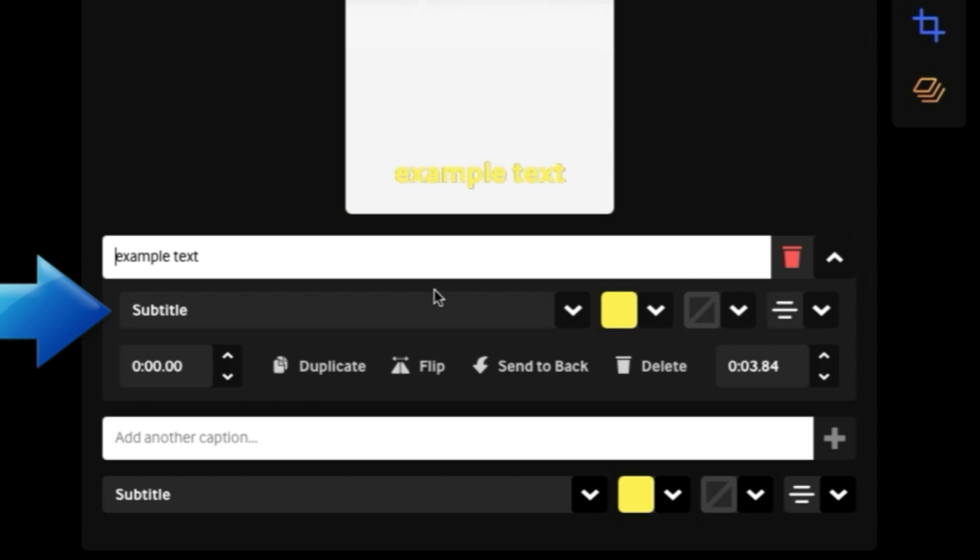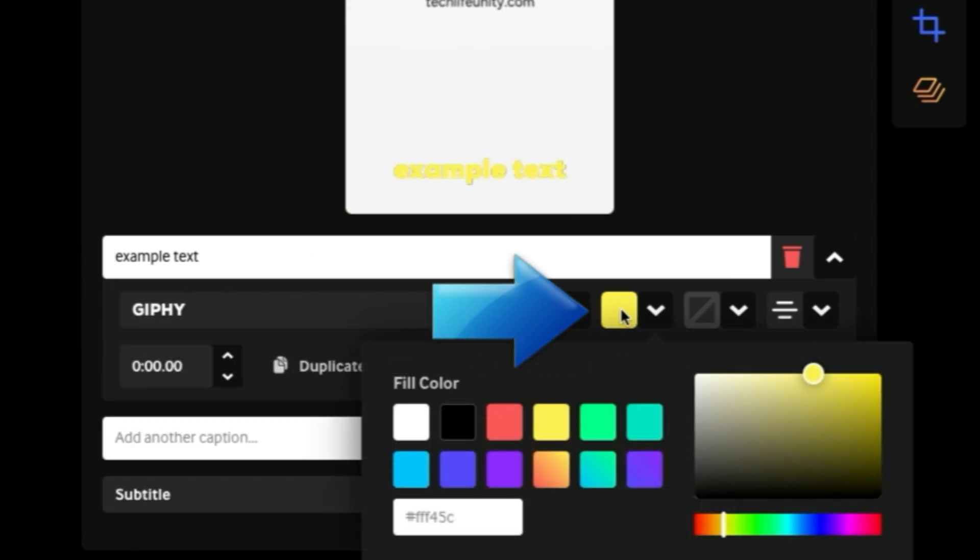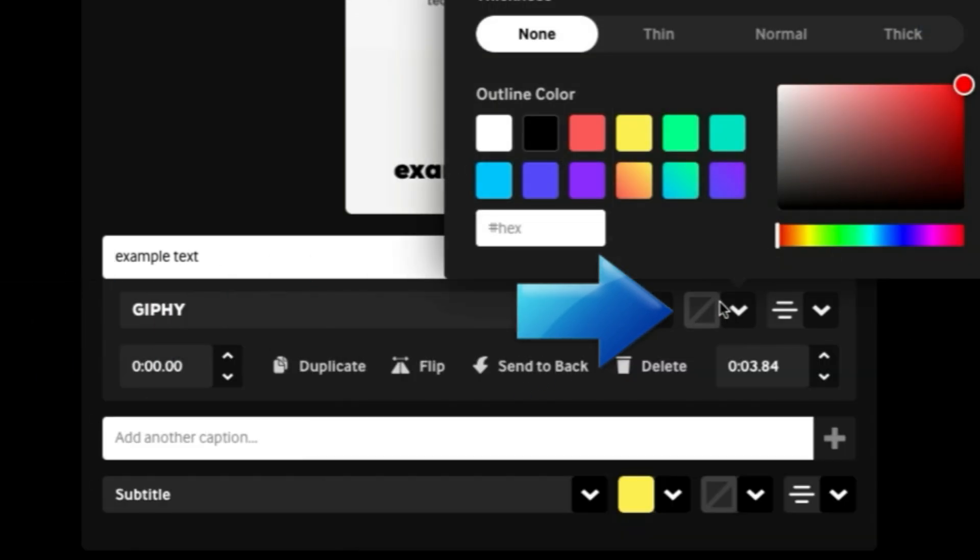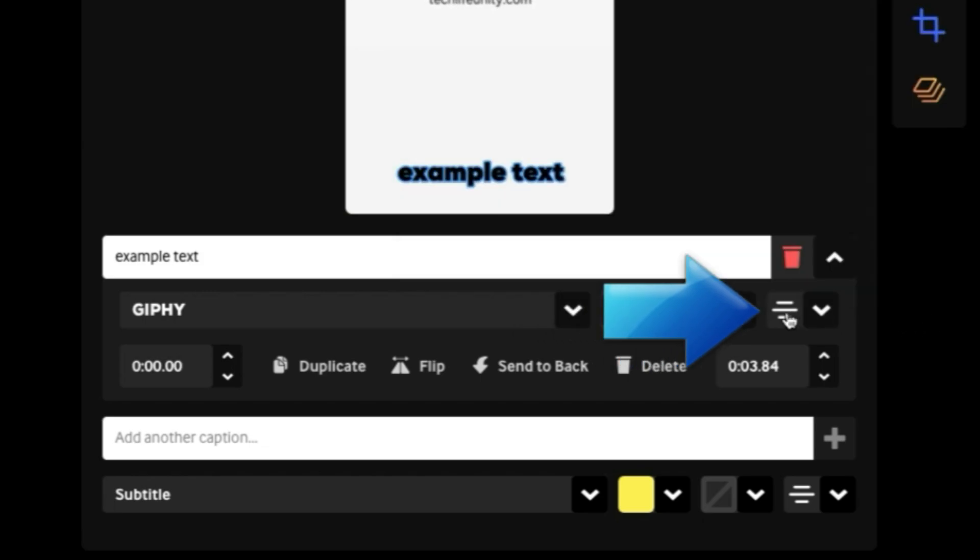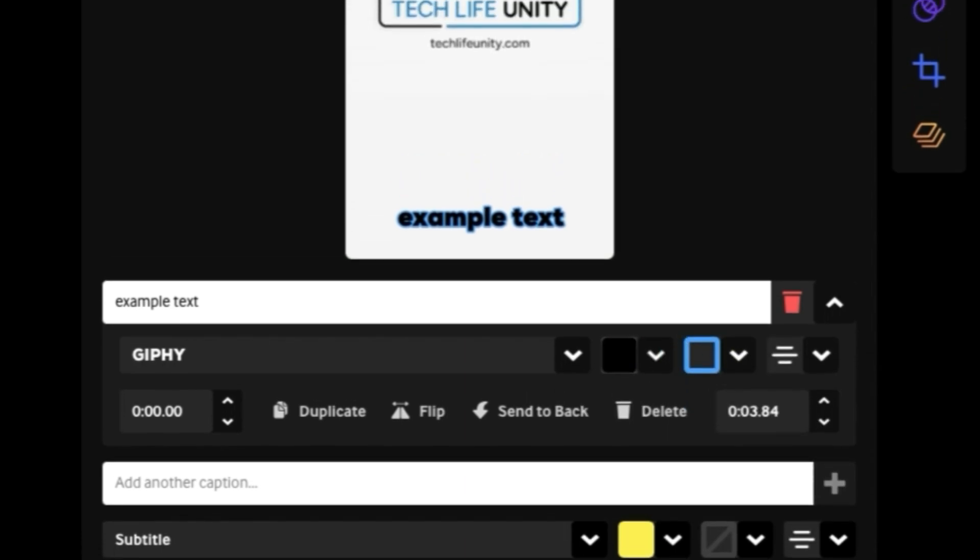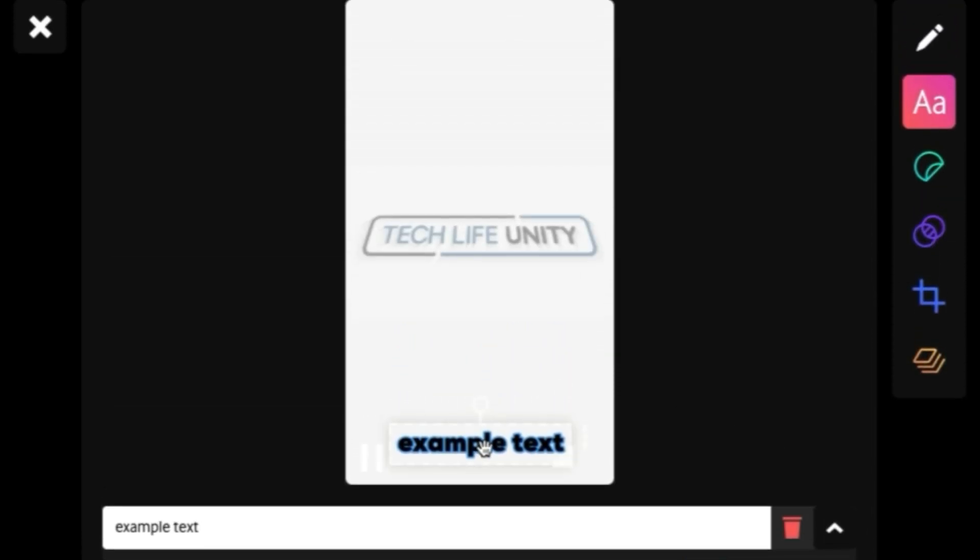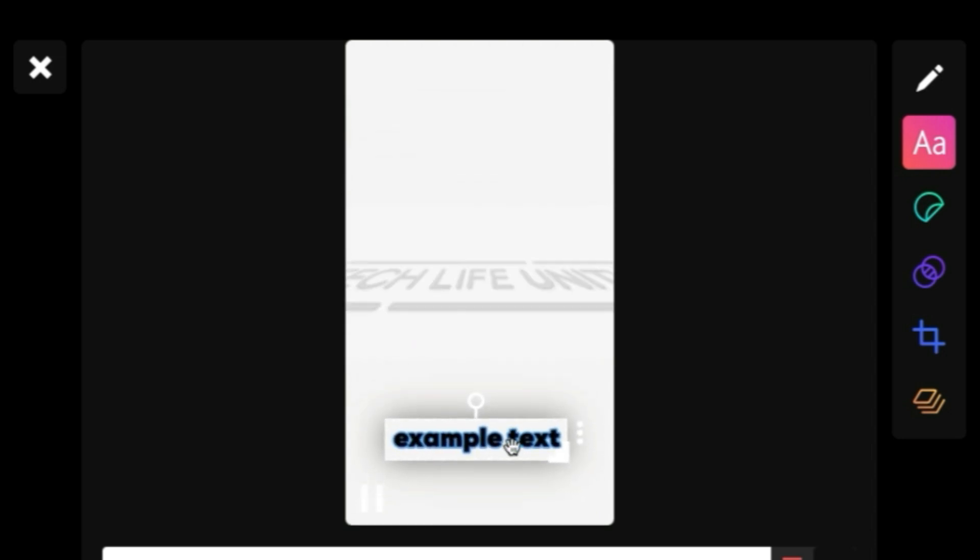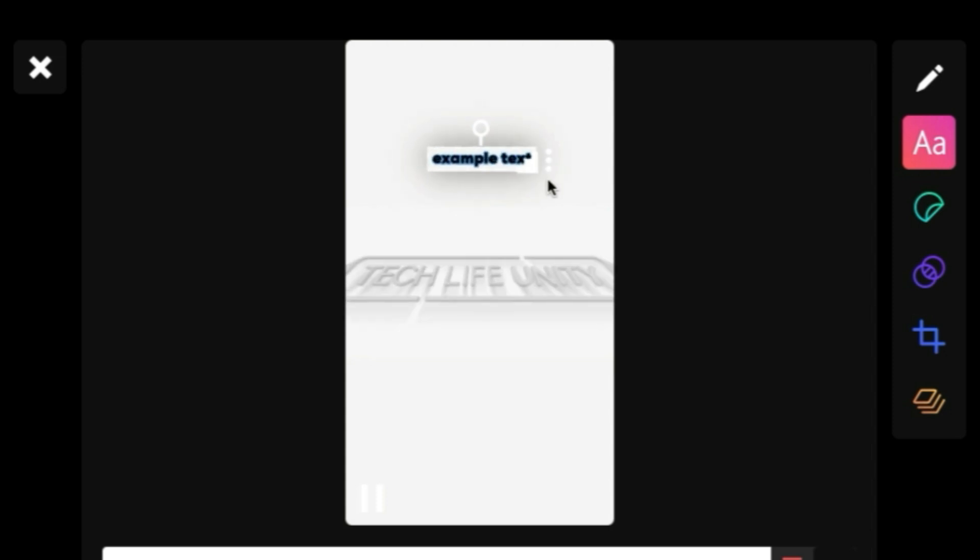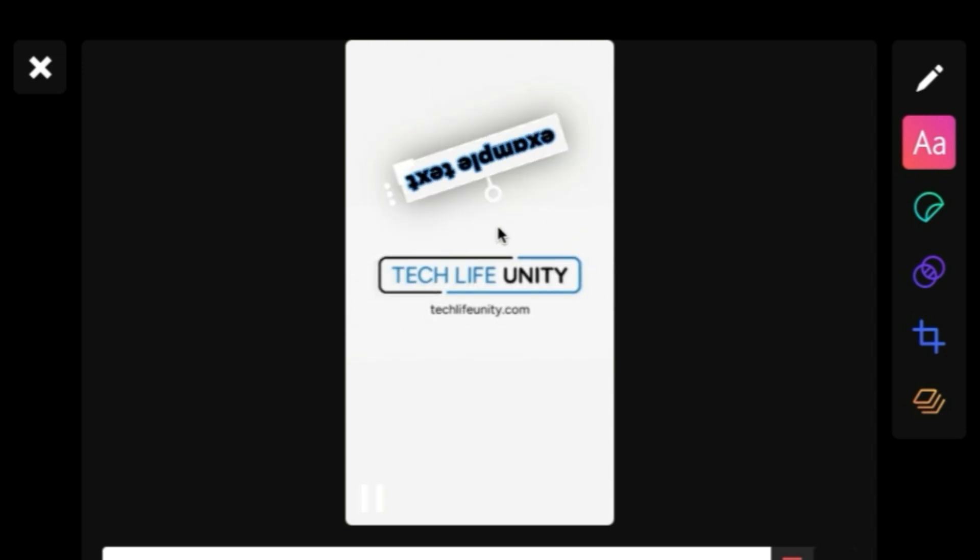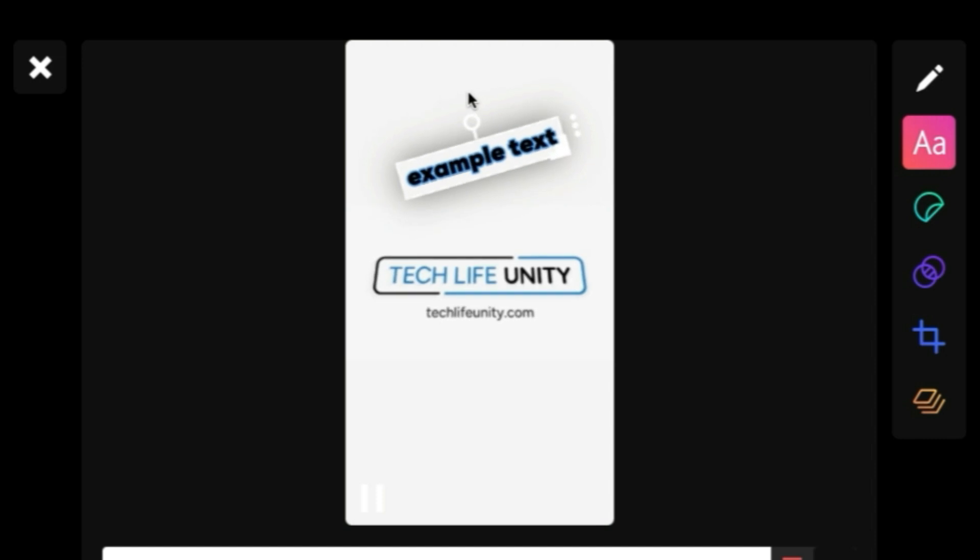Then customize the text by choosing a font, text color, outline color and style, and adjusting the text alignment. You can then click and drag the text box where you want it to appear on your GIF. Adjust the sizing by dragging the bottom right corner of the text box, and even rotate it by clicking and dragging the circle at the top of the text box.